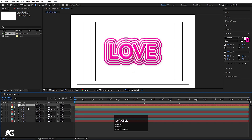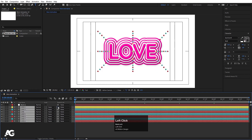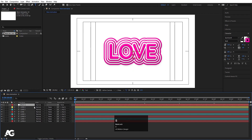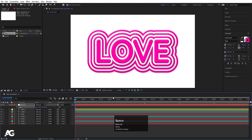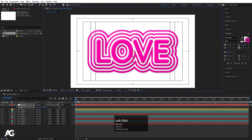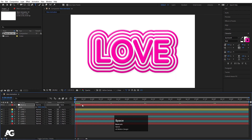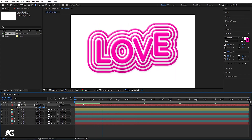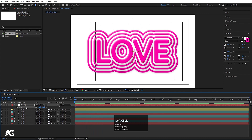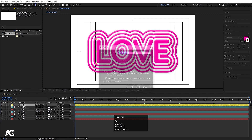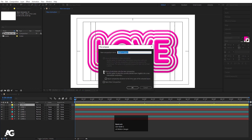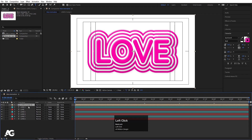Right-click, go to New and create a Null Object. Select all the layers and parent them to the null. Select the null, press S to scale it down to check proportions, then delete the null. Select all the layers, press Ctrl+Shift+C to pre-compose, click 'Move All Attributes into the New Composition', and hit OK.